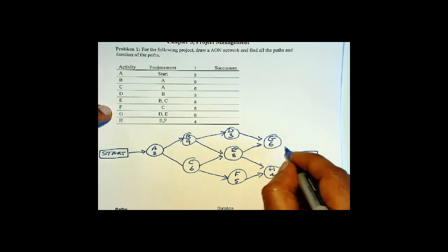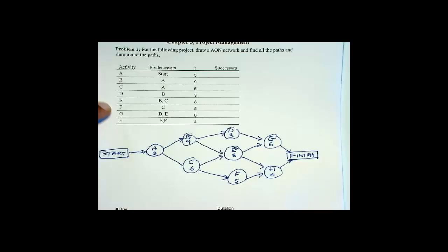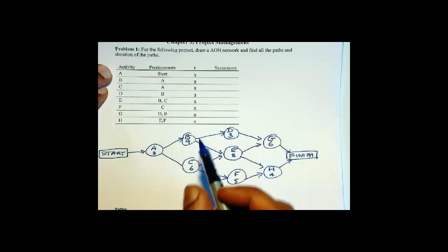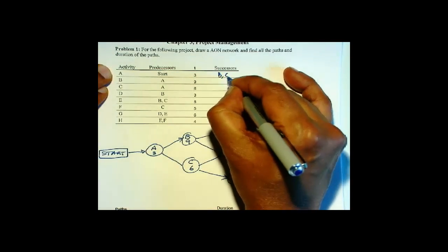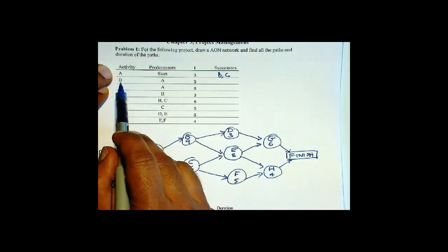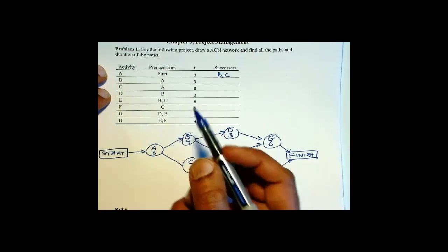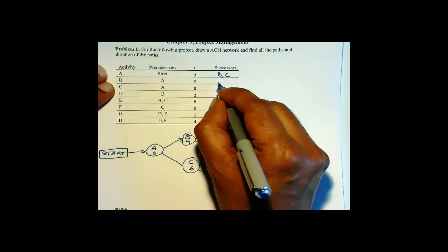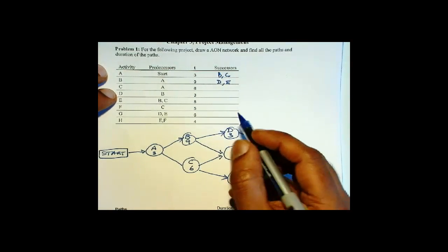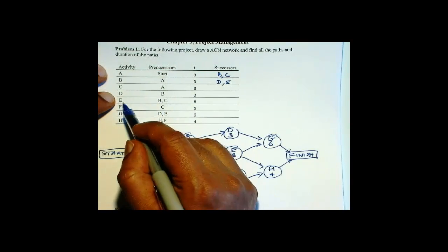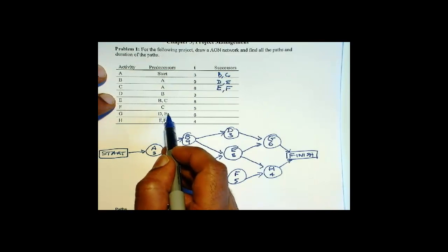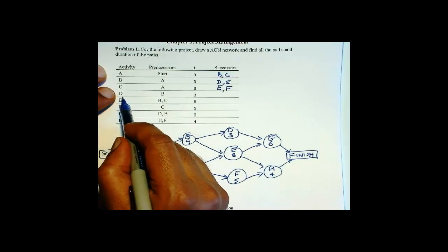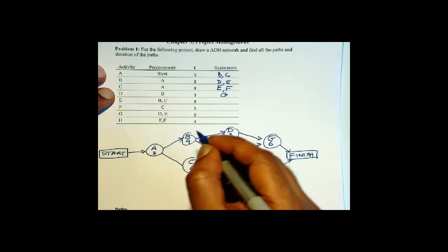Now with this we can set up the successors. So A's successors are B and C — we can verify that by looking at what activities A is a predecessor for: B and C. Then B is a predecessor for D and E. C is a predecessor for E and F, and you can verify that here also. D is a predecessor only for G. And E is a predecessor for G and H.